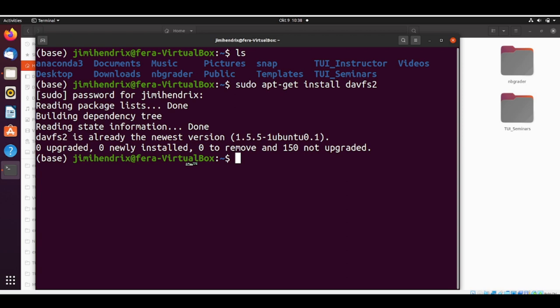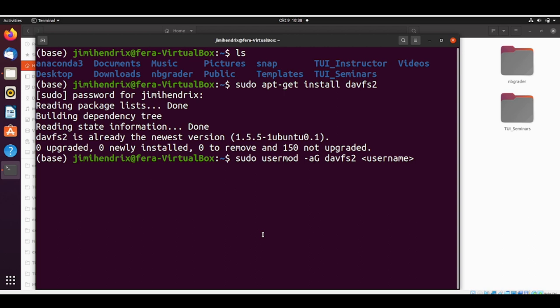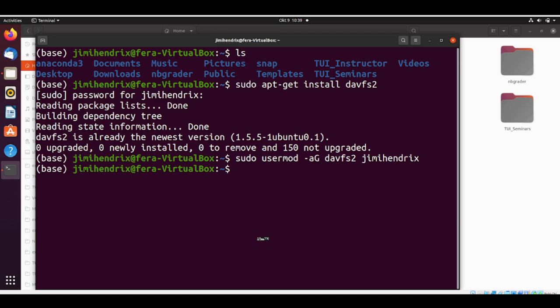Now we can add our user, Jimi Hendrix user, to the group of davfs2. We do sudo usermod, add to group davfs2, and here is your username. In Jimi Hendrix's case, his username is Jimi Hendrix. Now Jimi Hendrix is on the davfs2 group.